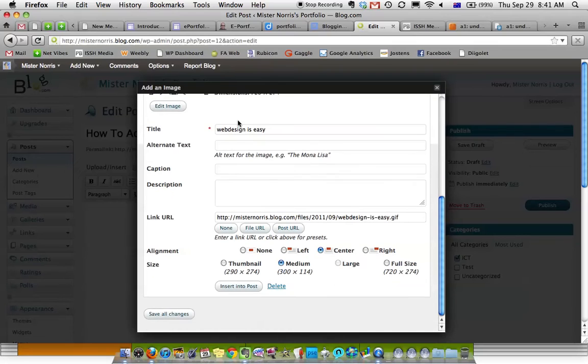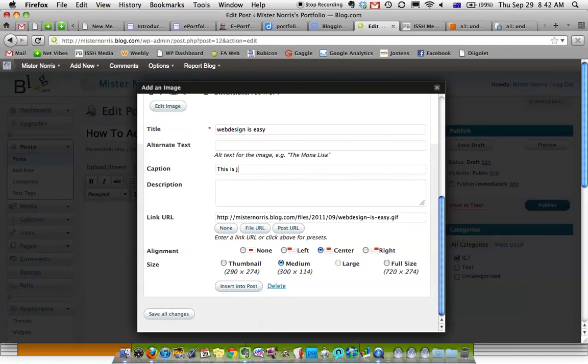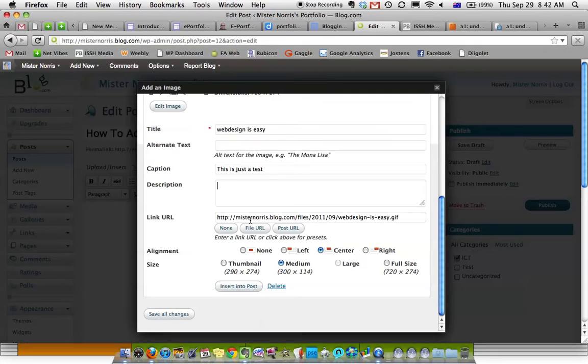Once it uploads, you've got a title, you can have an alternative text if you choose, or a caption. A description, here is the link, so whenever you click on that image, this is where it will take you.